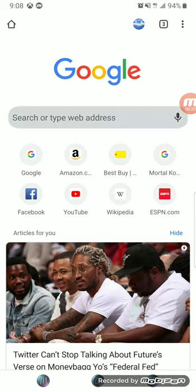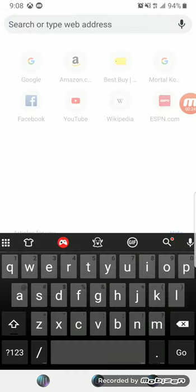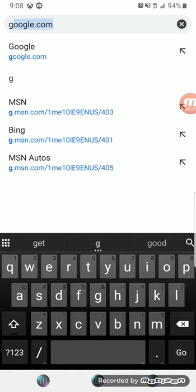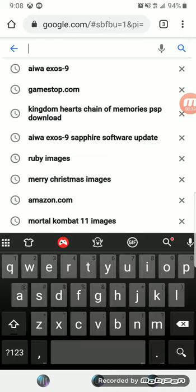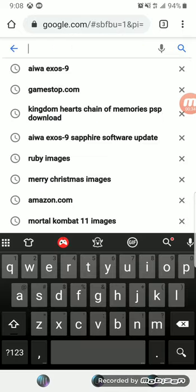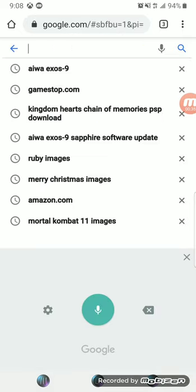You go to your search bar and then you type in google.com. And then you type in